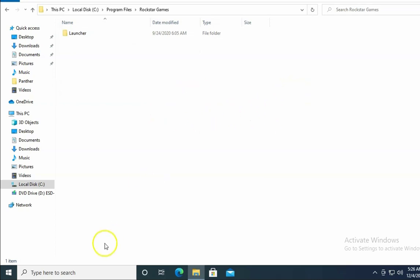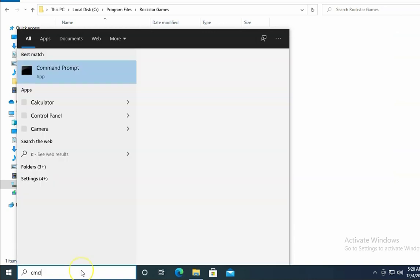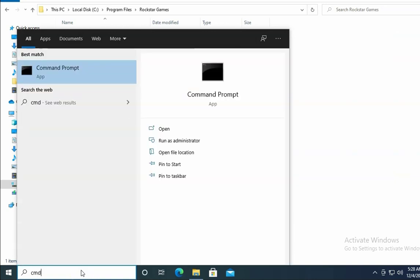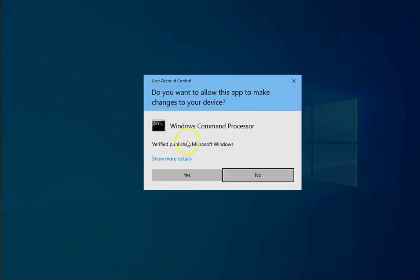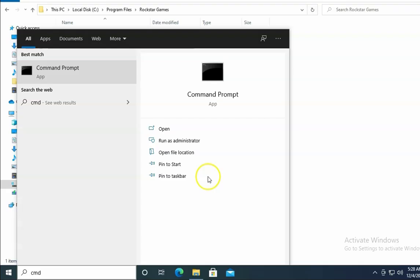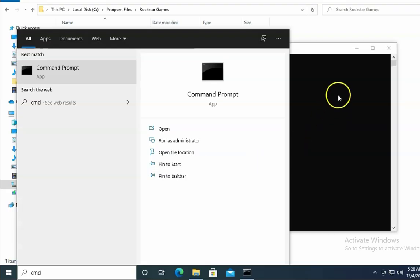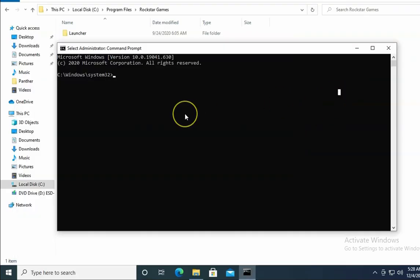If the issue doesn't resolve, we are going to run some commands. Type CMD in the search box and click on Run as Administrator. Then click Yes for User Account Control permissions.